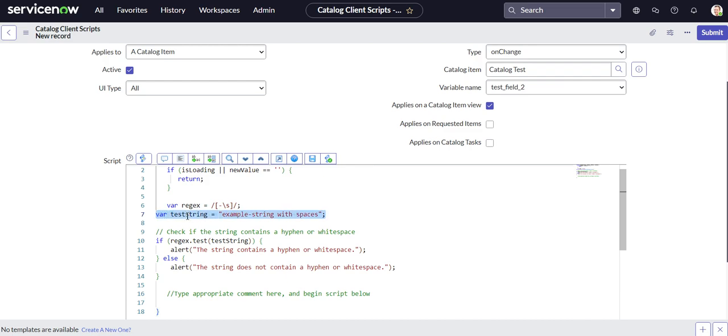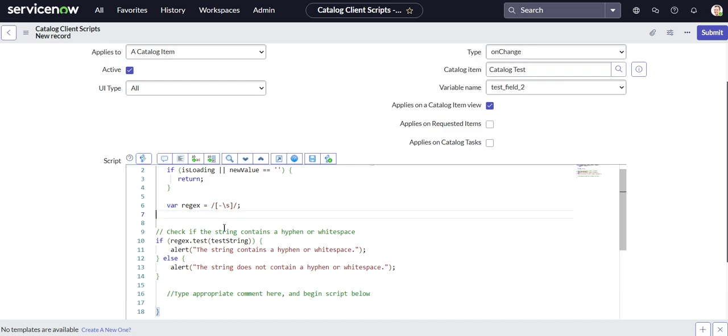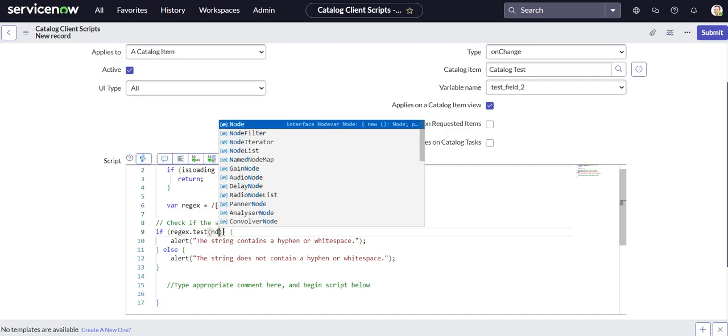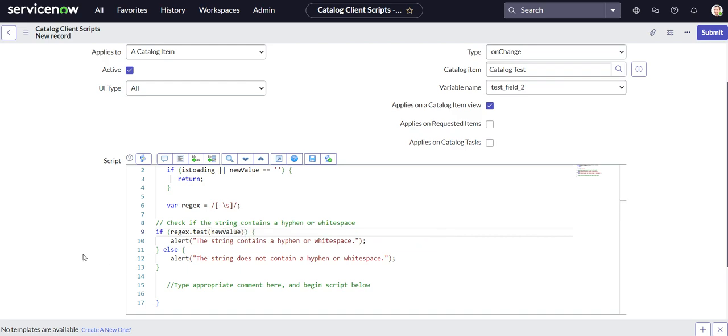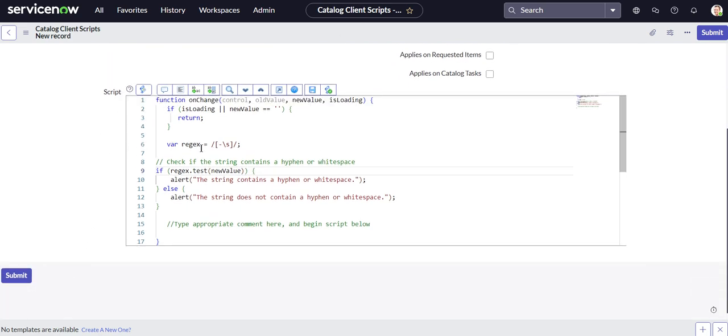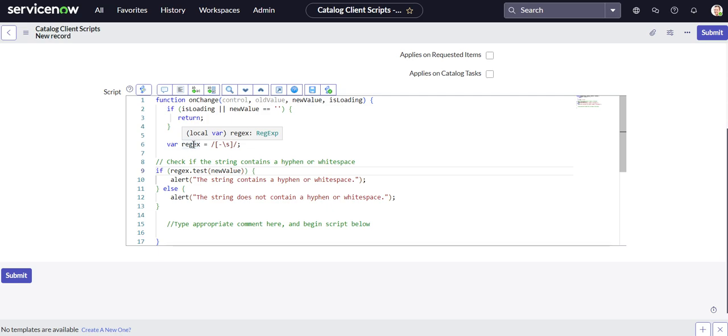So we're going to remove this because we don't need that, and we're going to put new value here. Okay, all right. So let's run through what we're doing. We're creating our variable, our regular expression, and within that we are looking to see if there's any dashes or any white space.